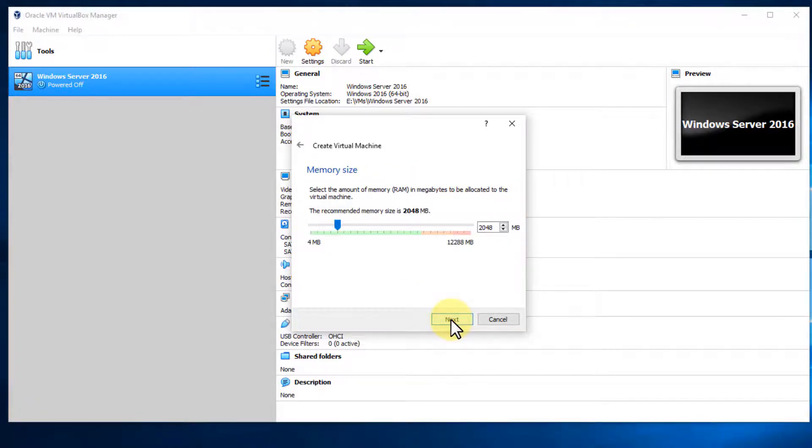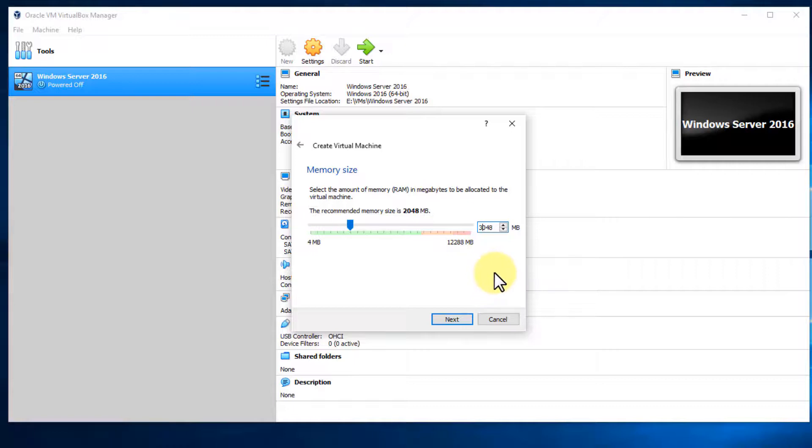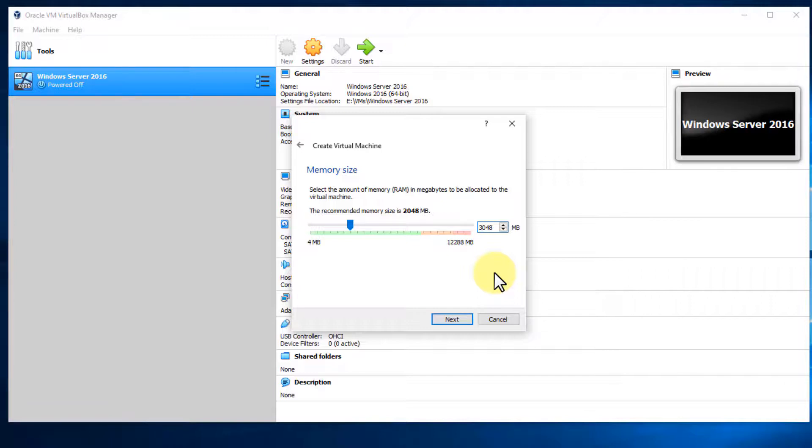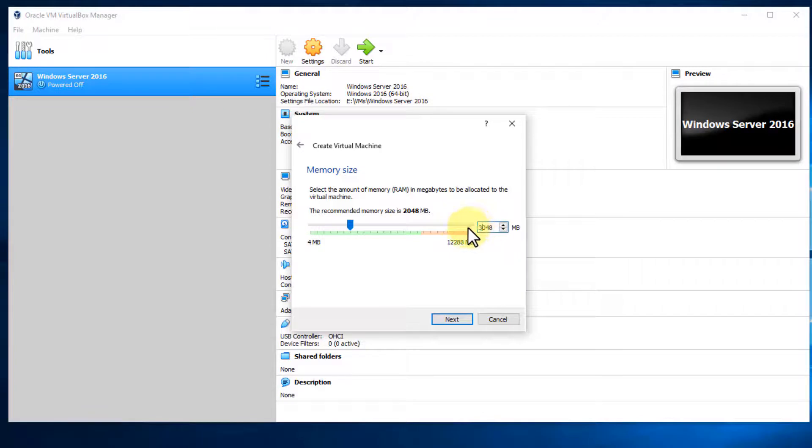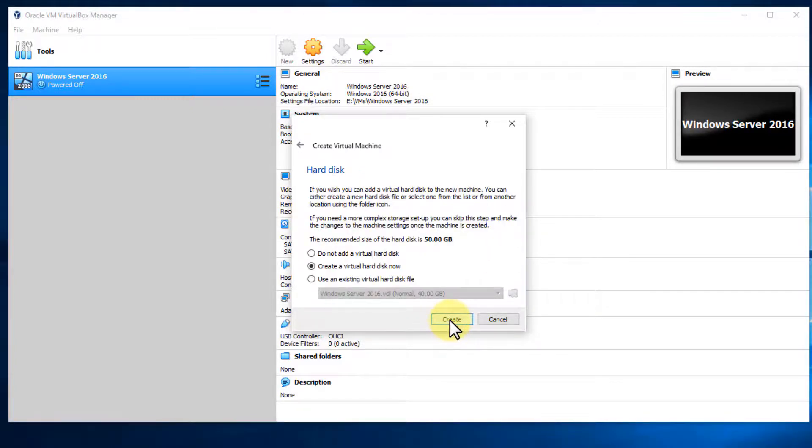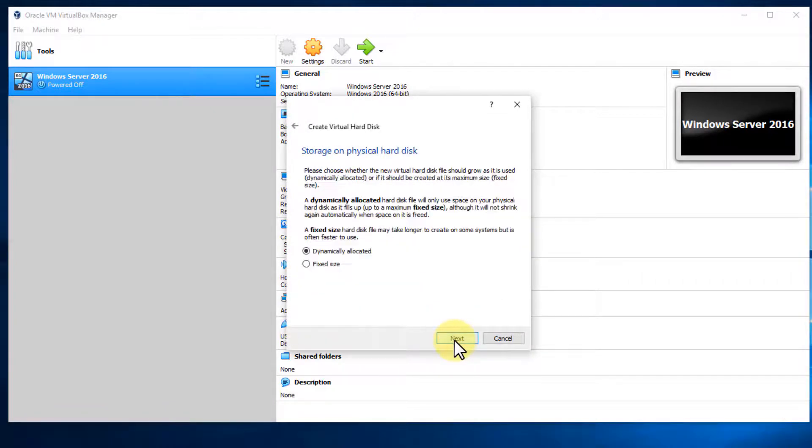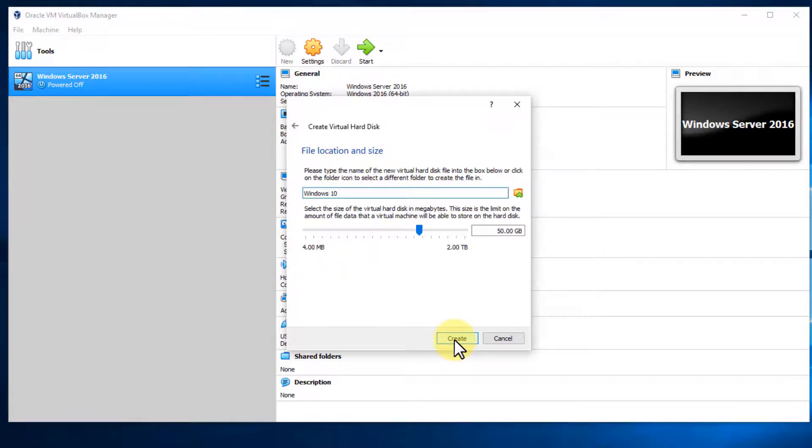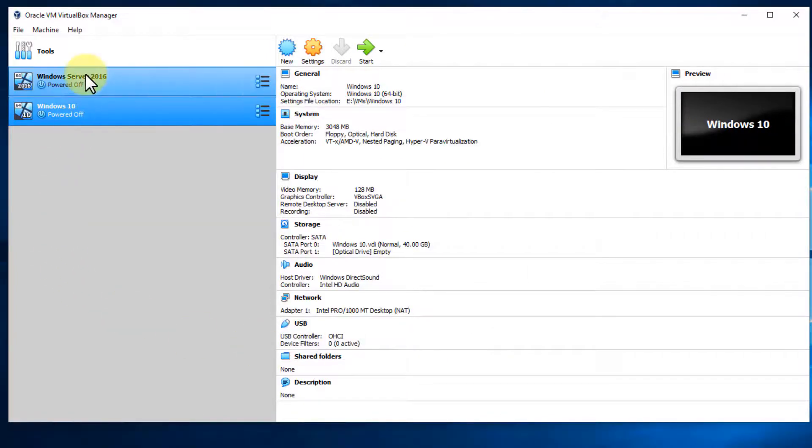So we're just going to go through the exact same process as we did for Windows server. Select next for the amount of RAM. For Windows 10, it's not going to need as much RAM. I could give this four gigabytes, but I'm recording videos while creating these virtual machines and I'll be running them at the same time. If you want to give it more RAM and you have 12 gigabytes, then bump it up to four gigabytes. If you only have eight gigabytes of RAM, then leave it at default. So let me change this to three. Click next, click create for the hard drive, click next, leave it at VDI and click next, leave it at dynamically allocated. And then for the hard disk space, we'll just make this one 40 gigabytes as well. We'll say create. And now both of our virtual machines are created.